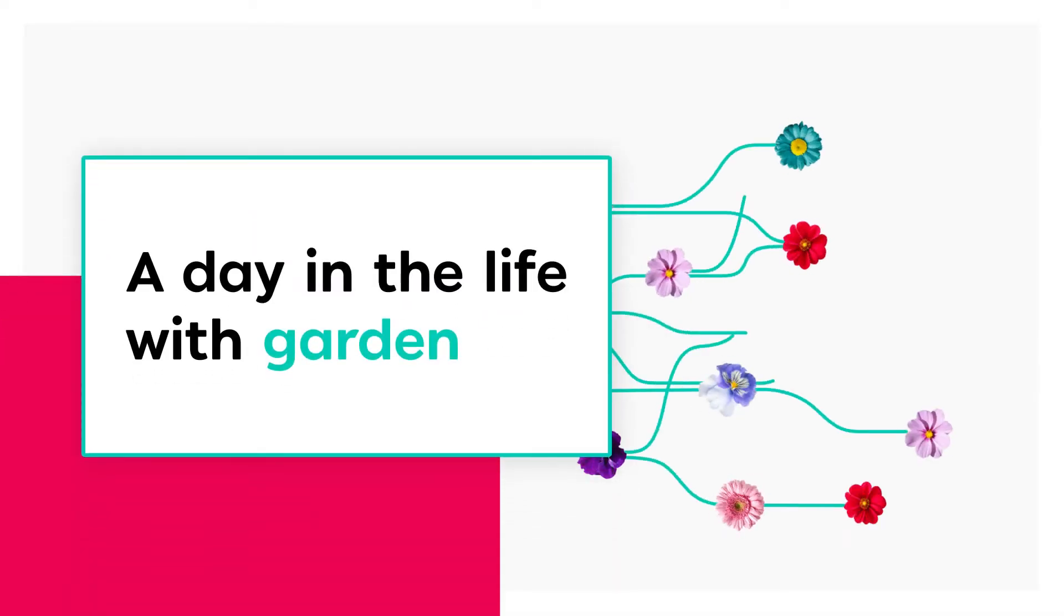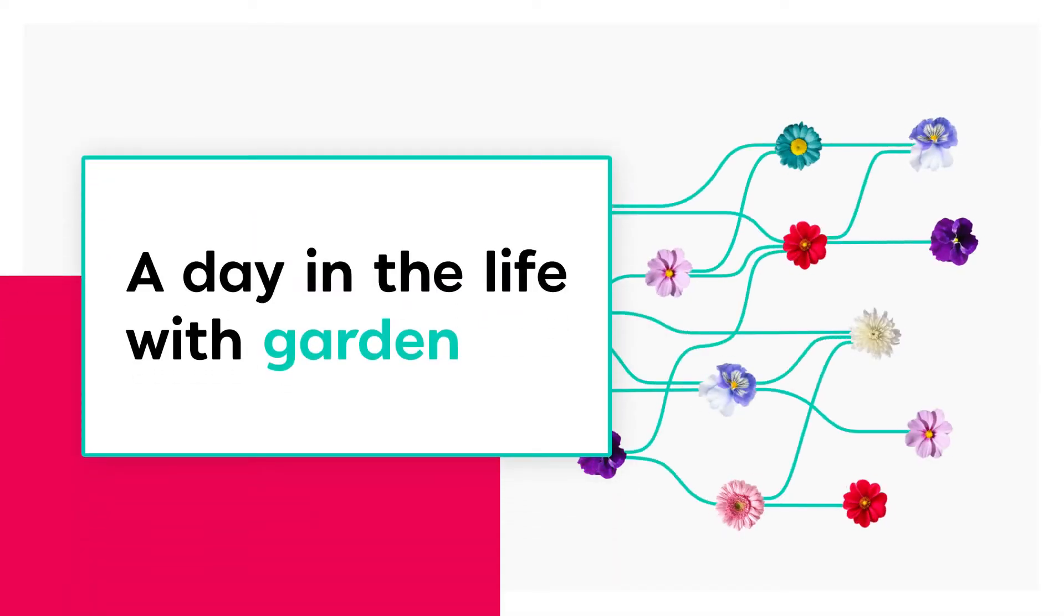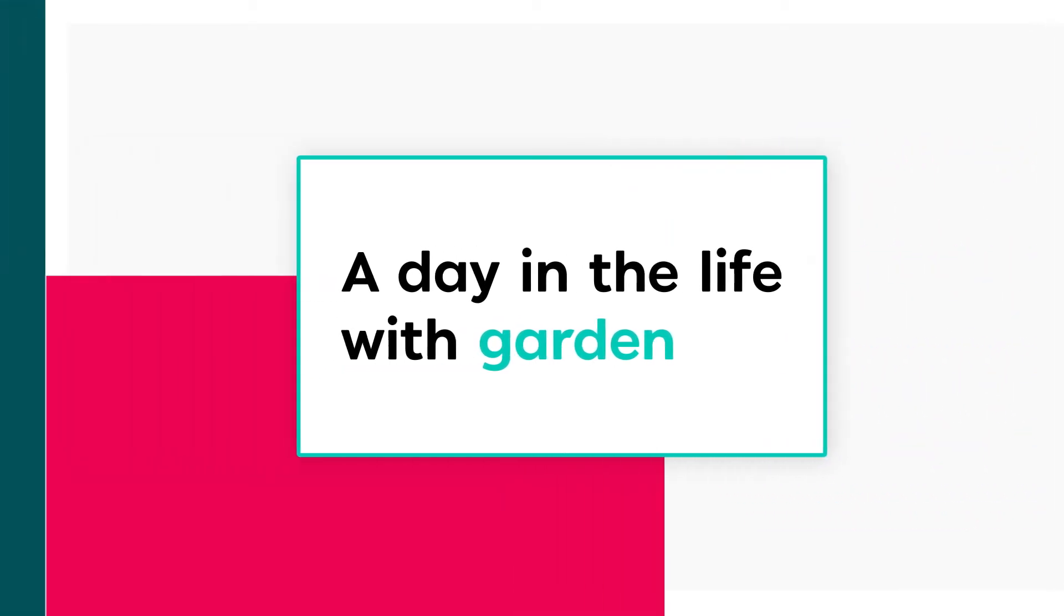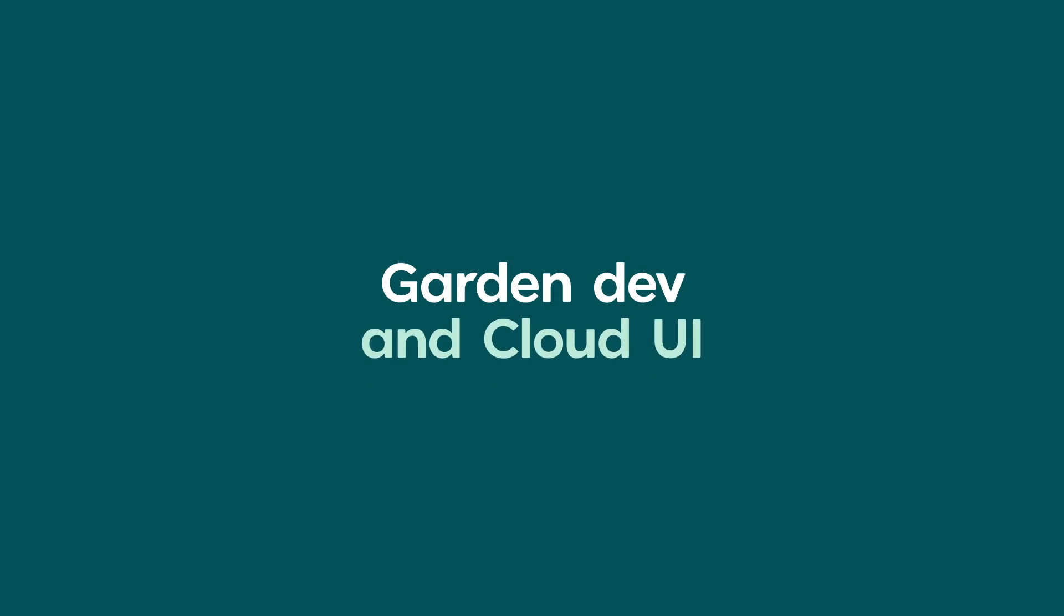Hello! In this video we're going to show what it looks and feels like to use Garden. We won't get into too much technical detail, but rather focus on everyday developer activities.